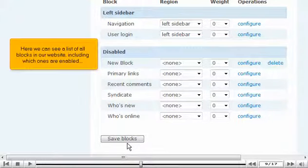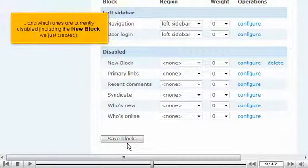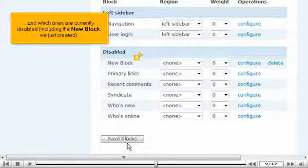Here we can see a list of all blocks in our website, including which ones are enabled, and which ones are currently disabled, including the new block we just created.